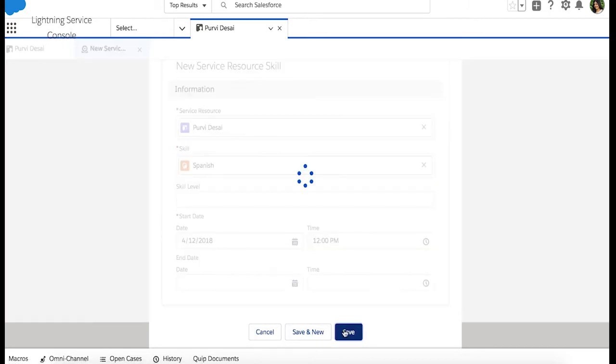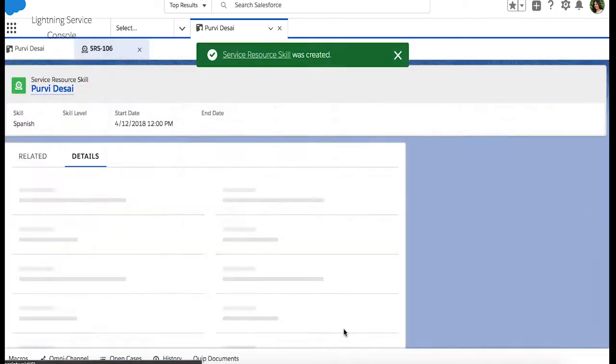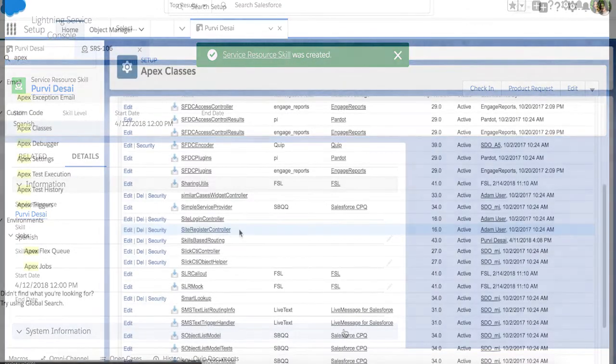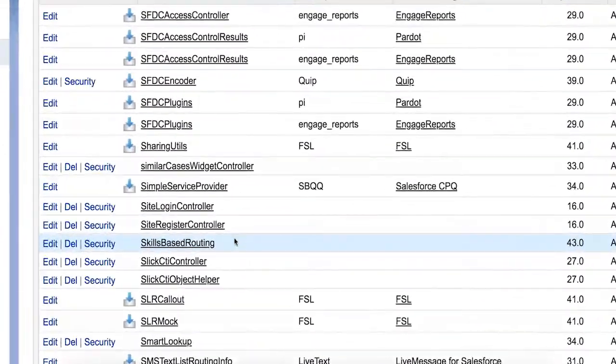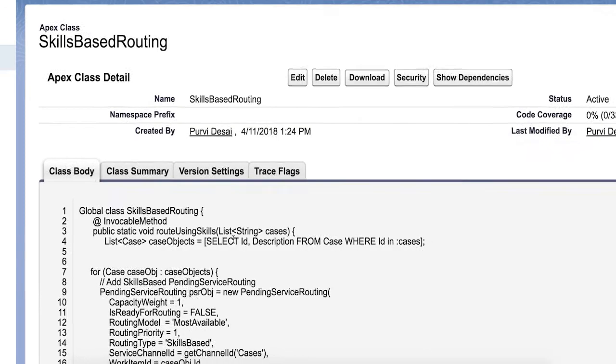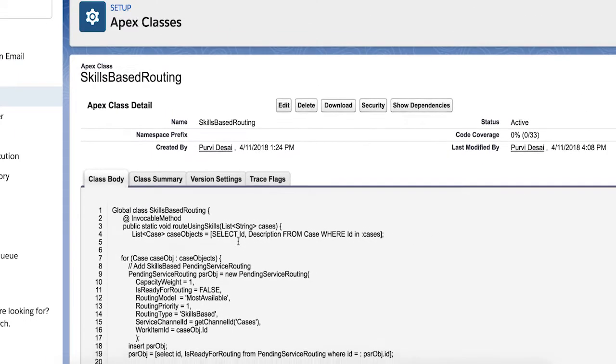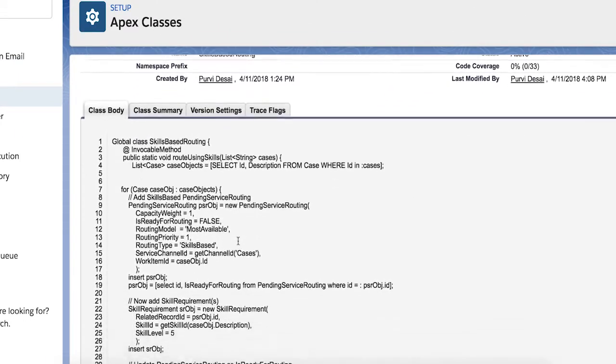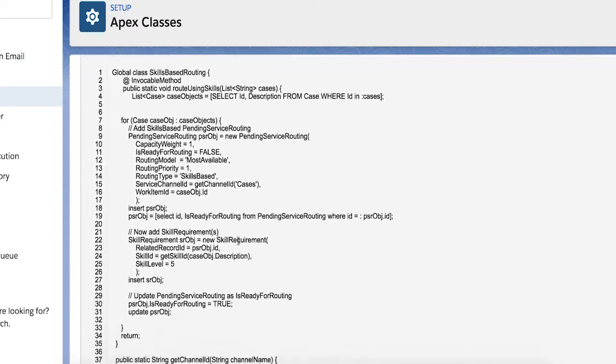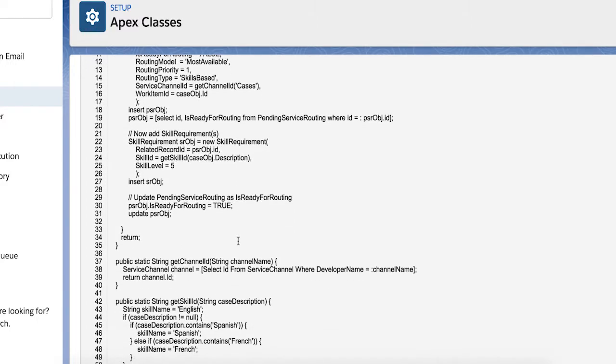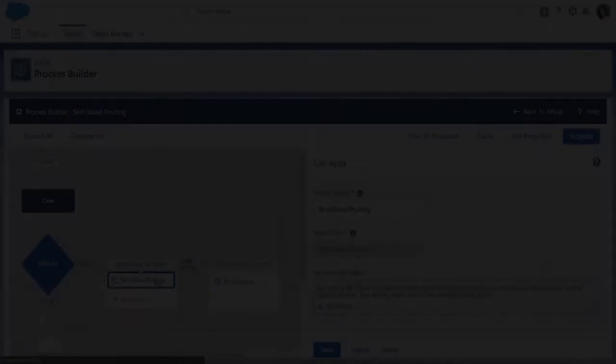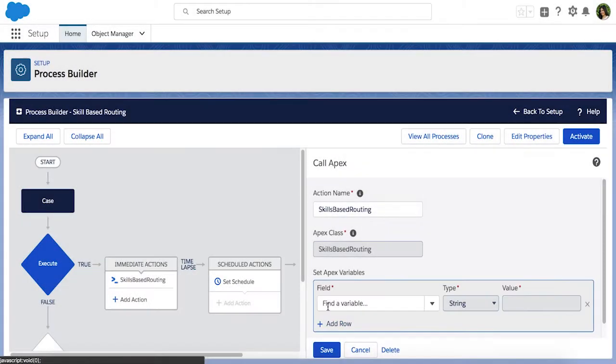Now you need to attach the skill set you created to incoming work so it will be routed to the service resource assigned to that skill set. The first step is to define an Apex class that routes the work items using skills. In this example, we are routing items to agents based on the language specified in the case description. Once the Apex class is defined,